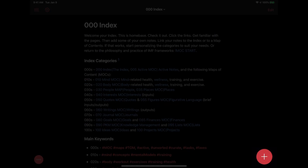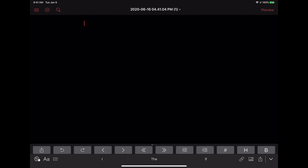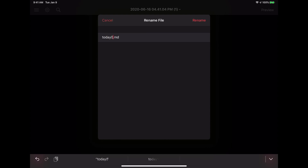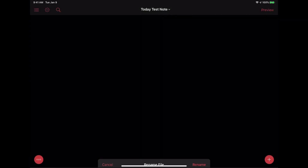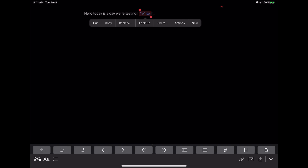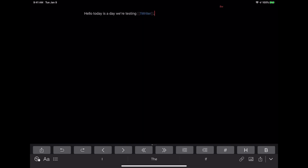If you want to create a new note, you just hit the plus button in the lower right-hand corner. One thing it will do is automatically create the note with today's date and time — you're probably going to want to change that. You can change it by tapping on it and hitting Rename. We'll make a Wikilink-friendly name. Because there's no note created with that name yet, it's not going to automatically open it.